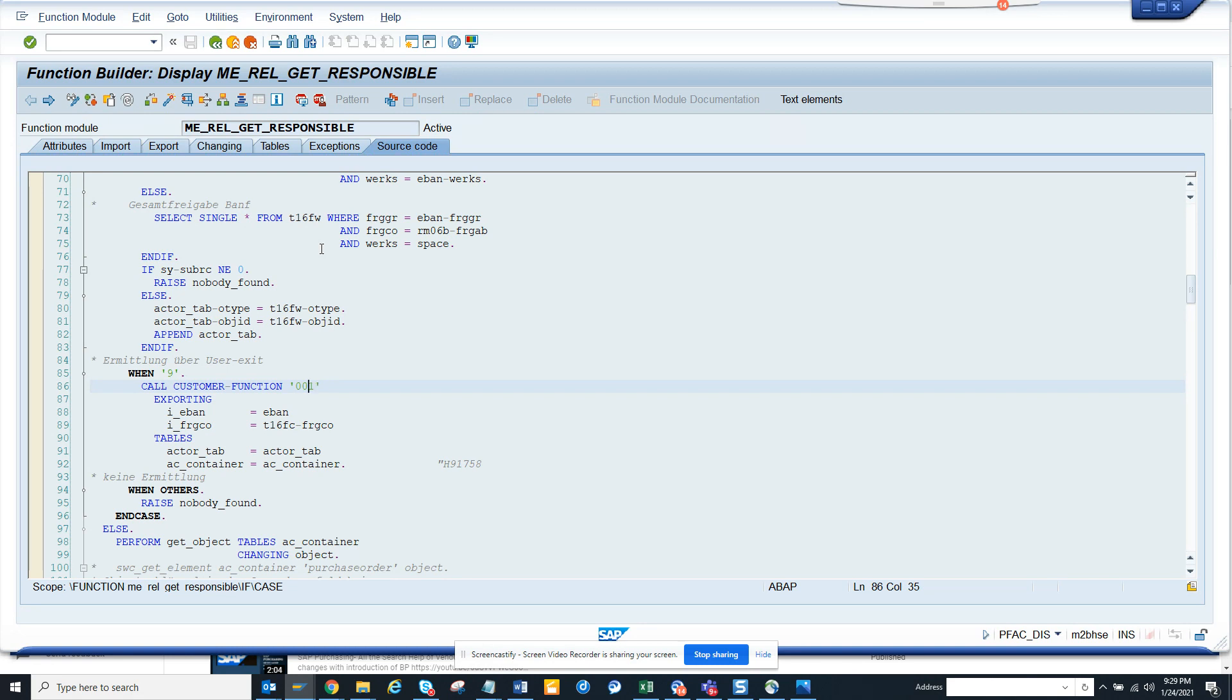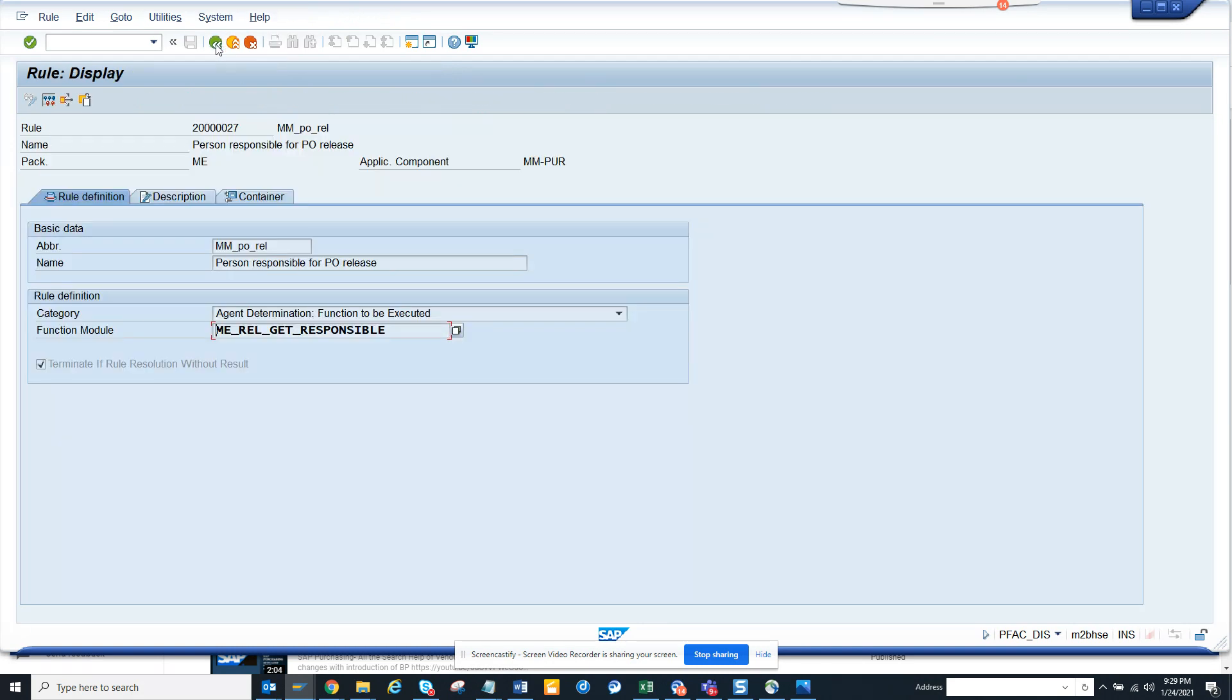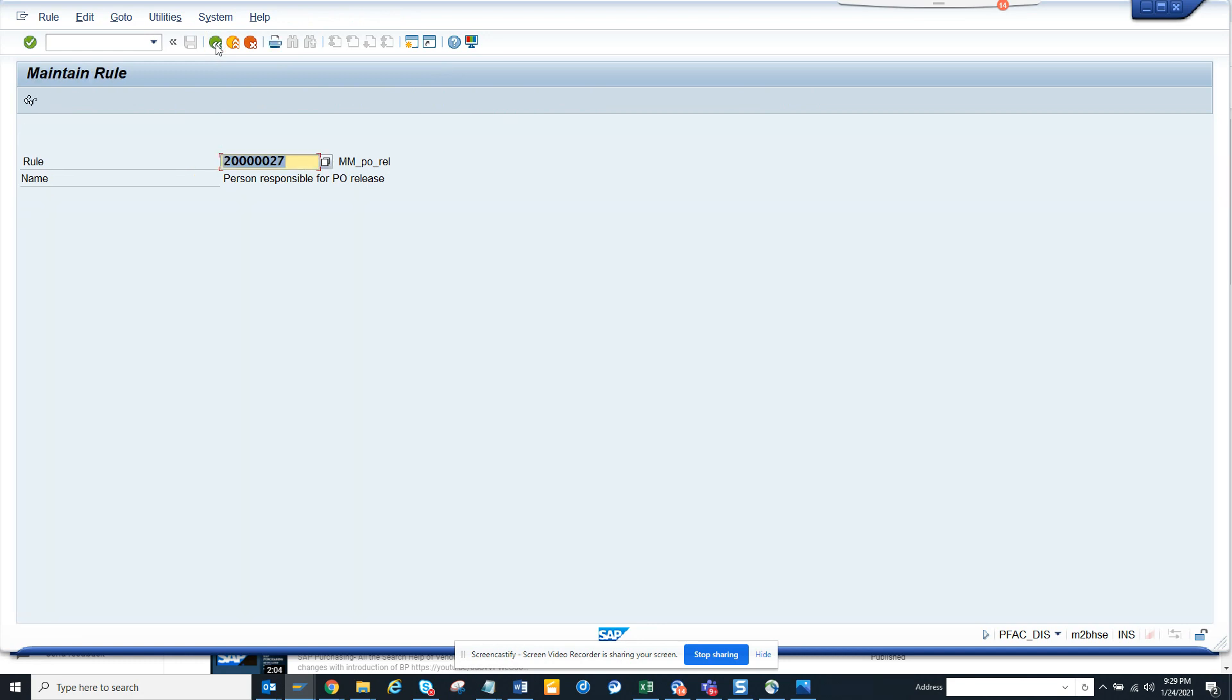Most of the other times they use a custom workflow where you have decision tasks and all those things. So this is the way you can check what is the rule related to purchase order release.